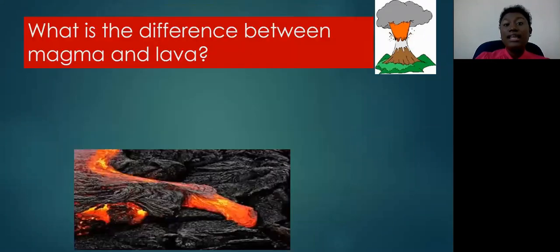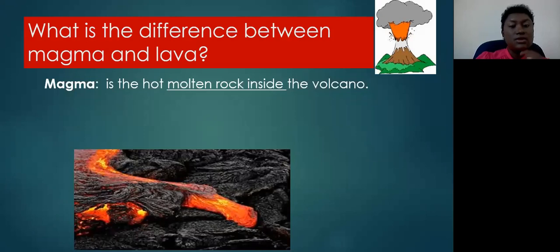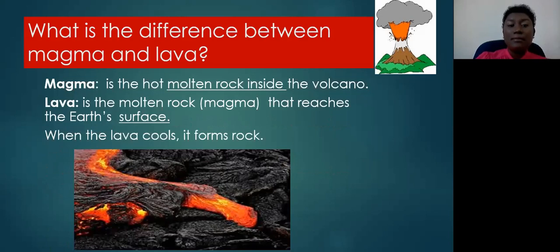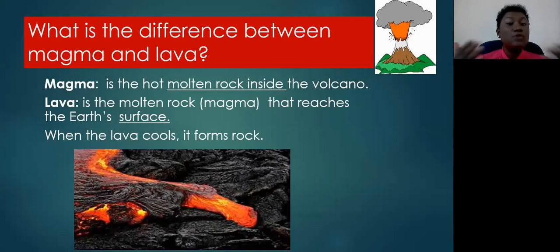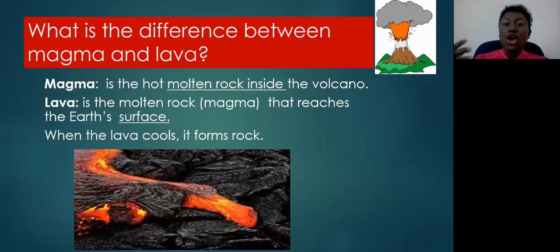What is the difference between magma and lava? Magma is the hot molten rock found inside the volcano — that liquid rock located inside the volcano. Lava is the molten rock or magma that reaches the Earth's surface, located on the outside of the volcano. When the volcano erupts and that liquid rock comes out, the name changes from magma to lava. When lava cools, it hardens and solidifies to create new rock, which we call igneous rock.